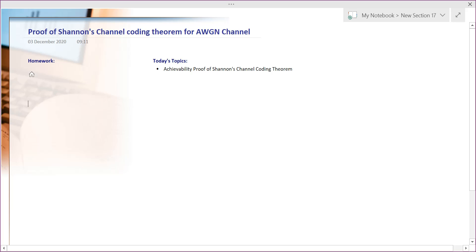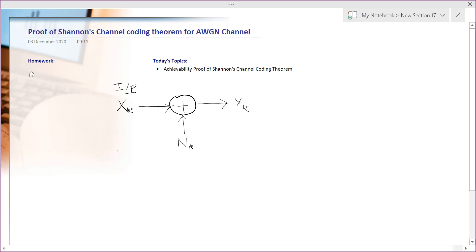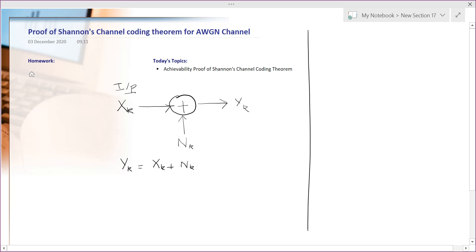Welcome back. We will continue our discussion about Shannon's channel coding theorem for the AWGN channel. Let me recall the model: we have a discrete-time input x_k, which gets corrupted by AWGN noise n_k, and what we receive at the output is y_k. So we can write y_k = x_k + n_k.